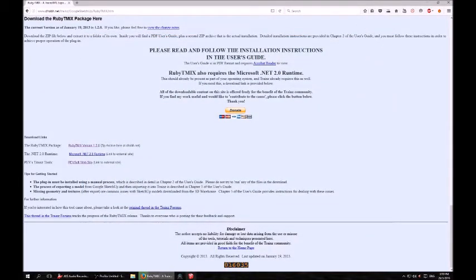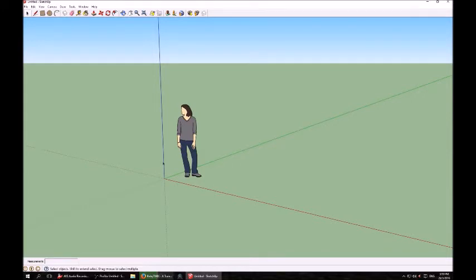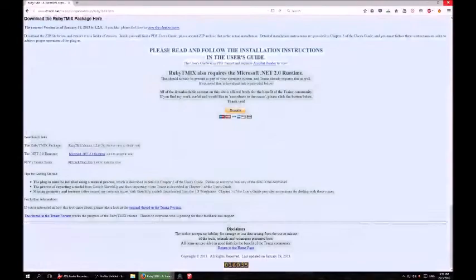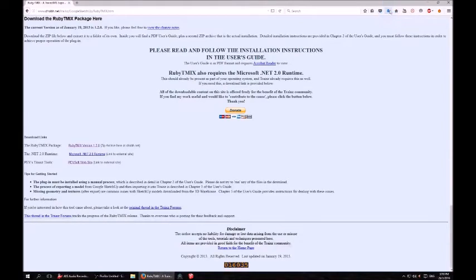Before you install it, it is a good idea to open SketchUp 8 and check that as a vanilla version it is running correctly. You'll notice at the top bar there is currently no plugin option. Close SketchUp and locate the zip file once it is finished downloading.